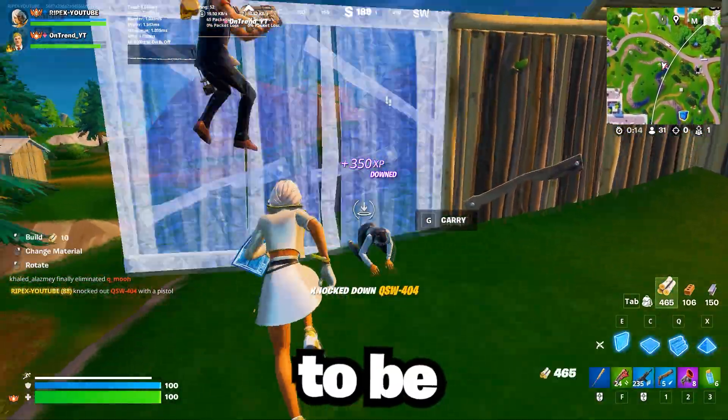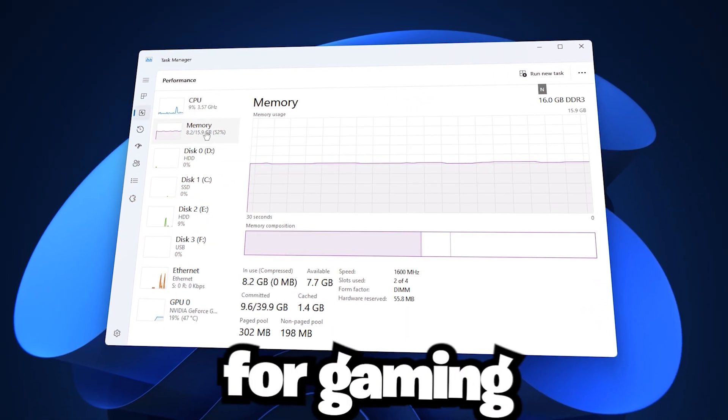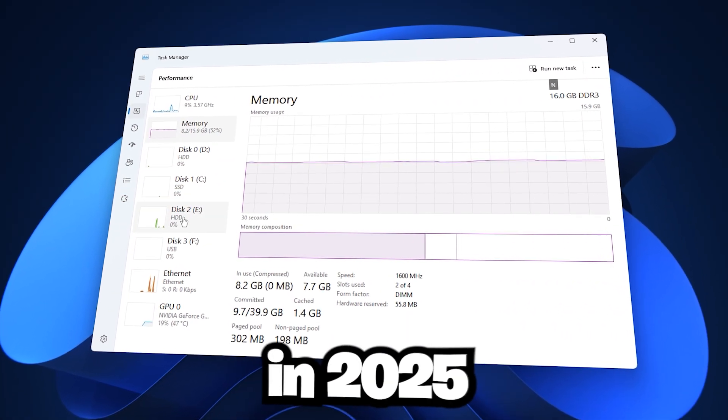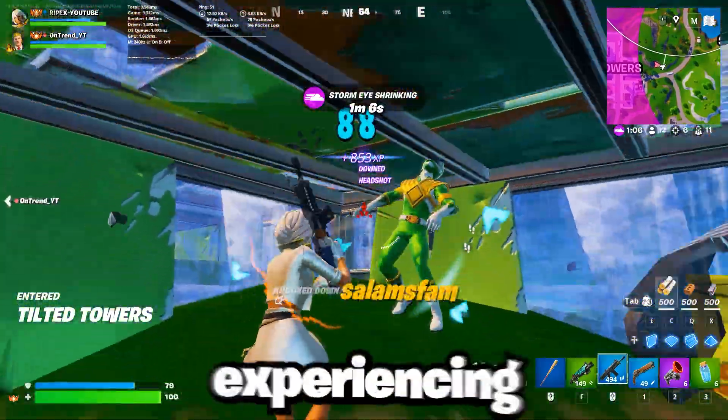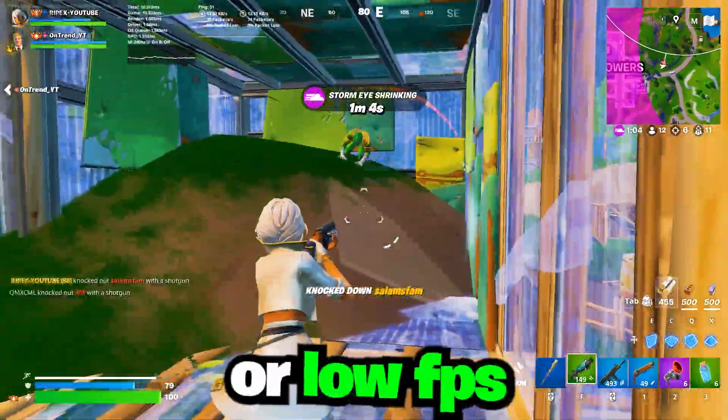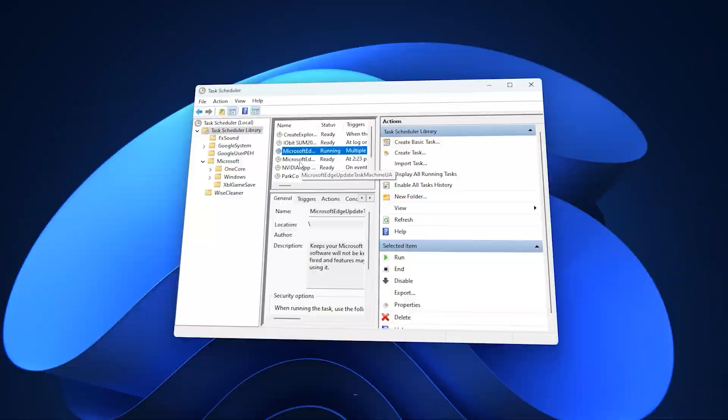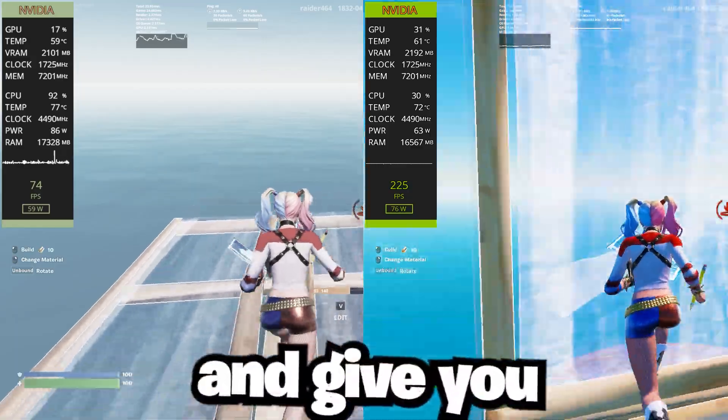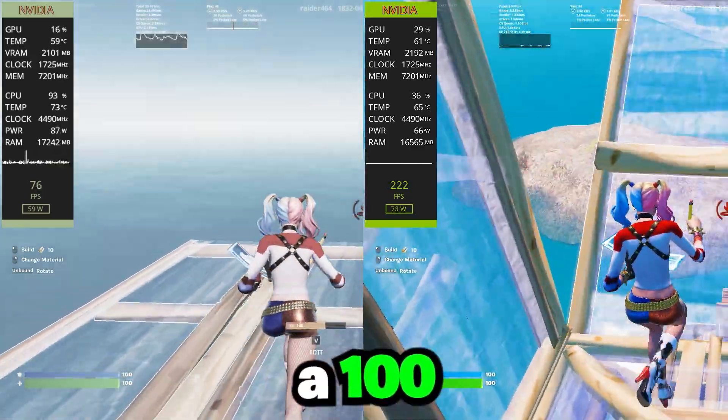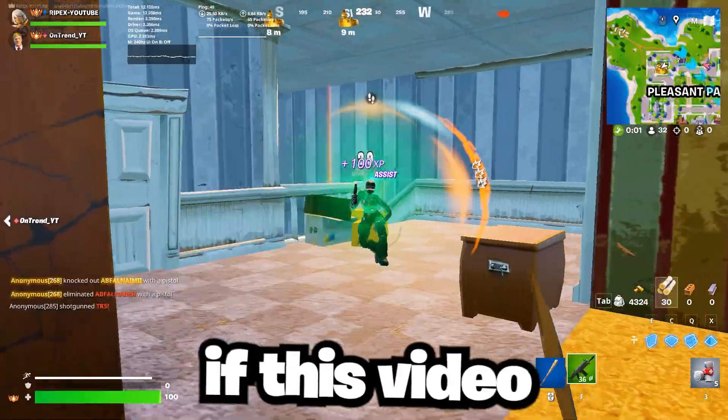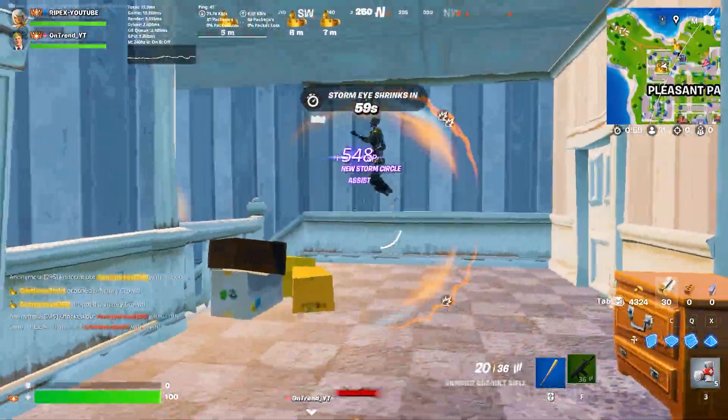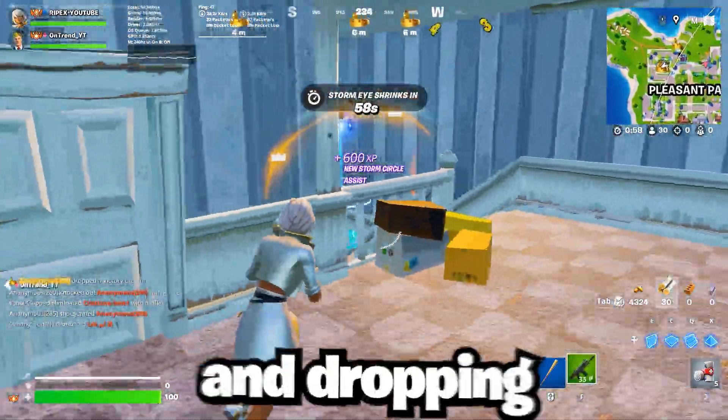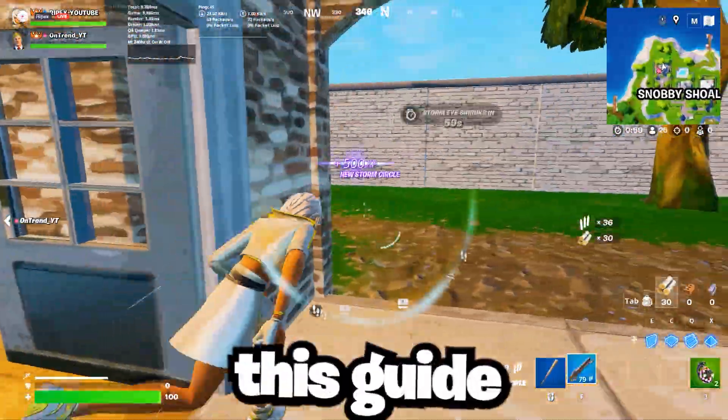This video is going to be about optimizing Windows for gaming in 2025. If you are experiencing lag, stutters, or low FPS, this guide will make your game much better and give you a 100 plus FPS boost. If this video helps you, please consider subscribing and dropping a like on this video.